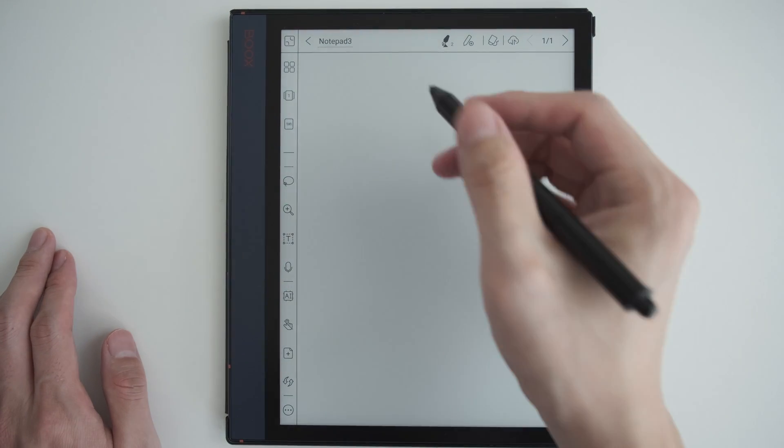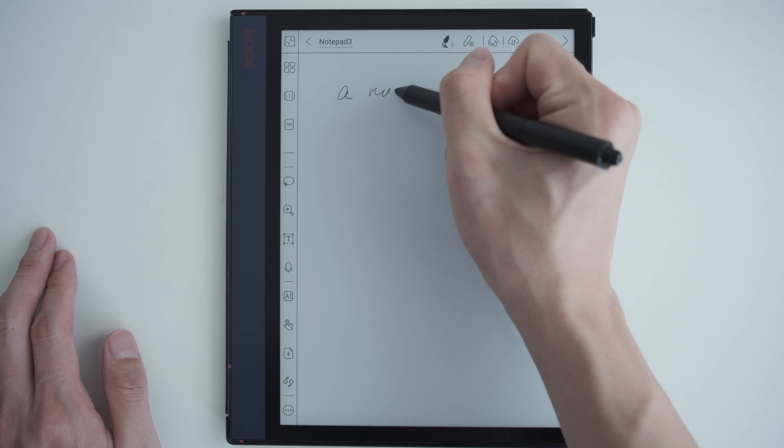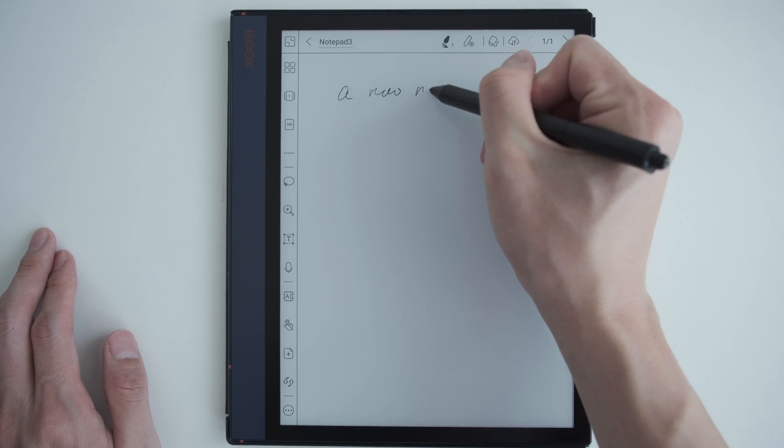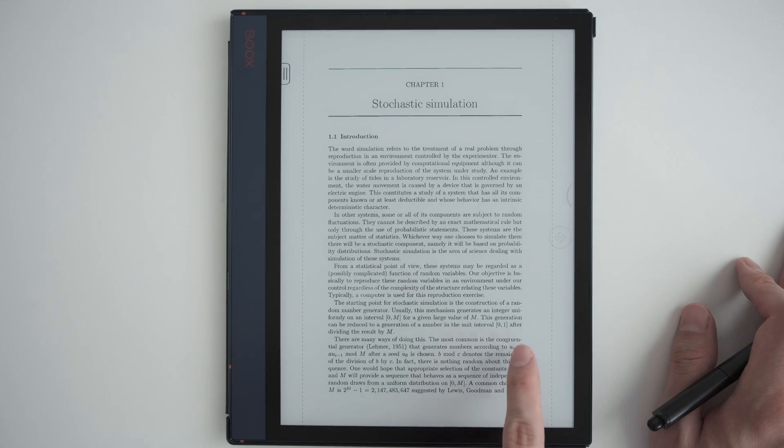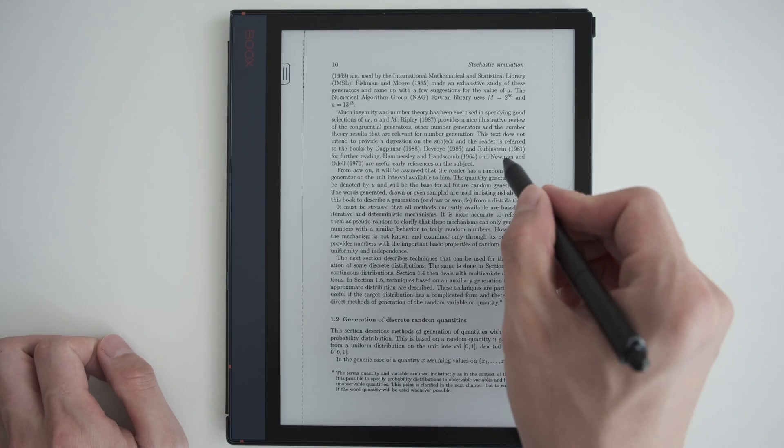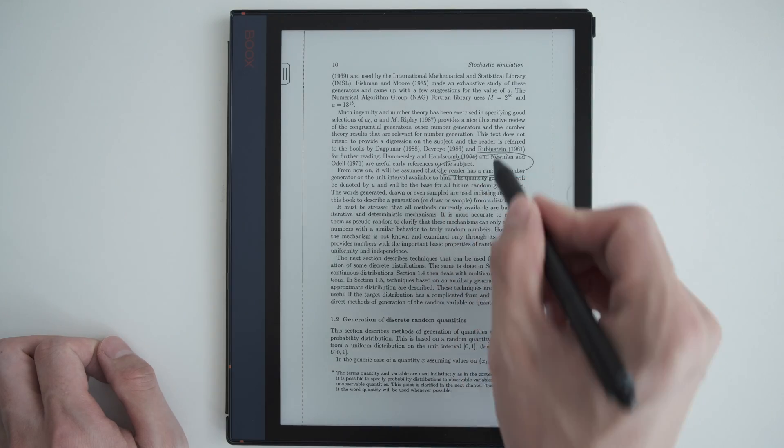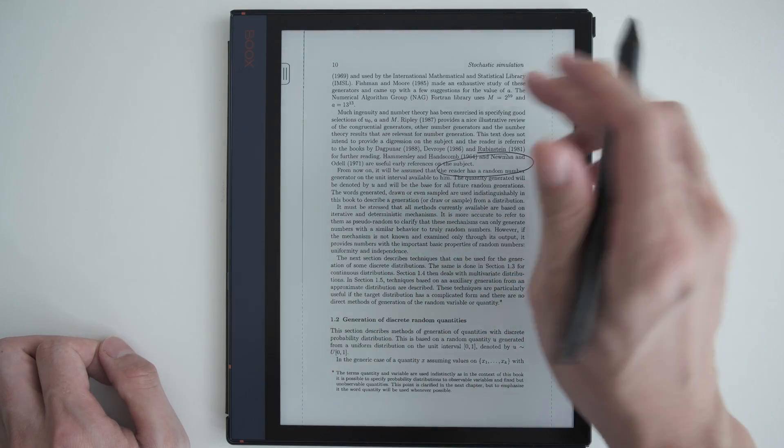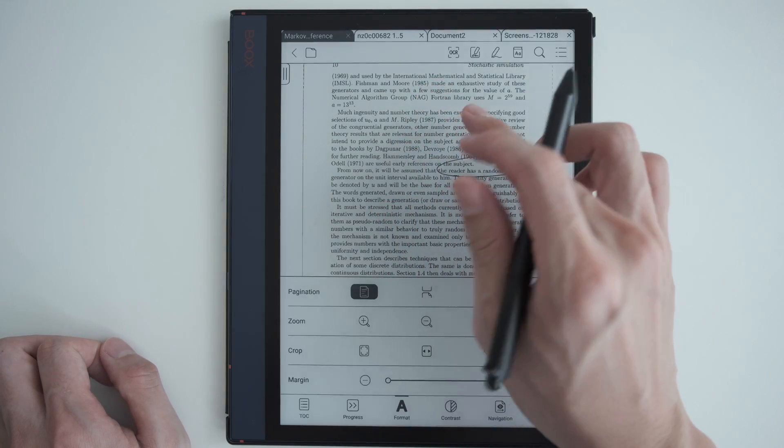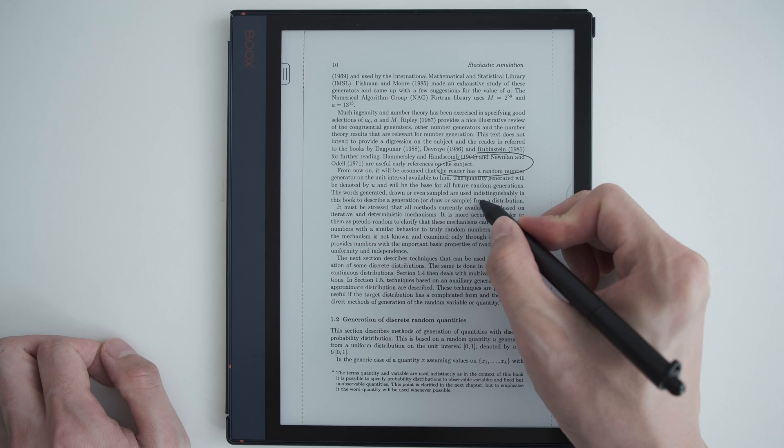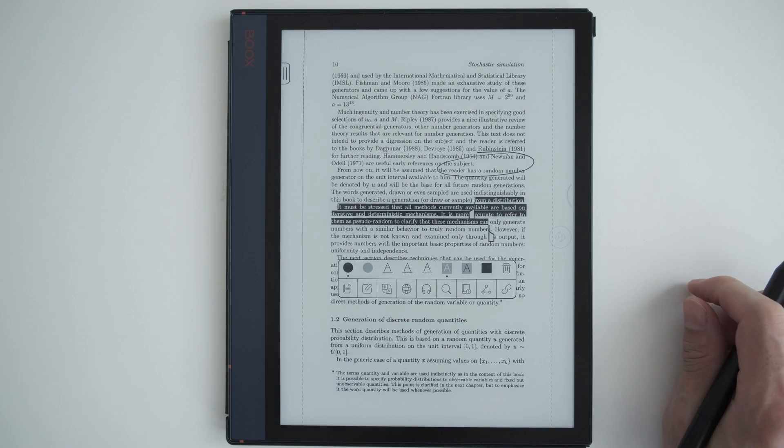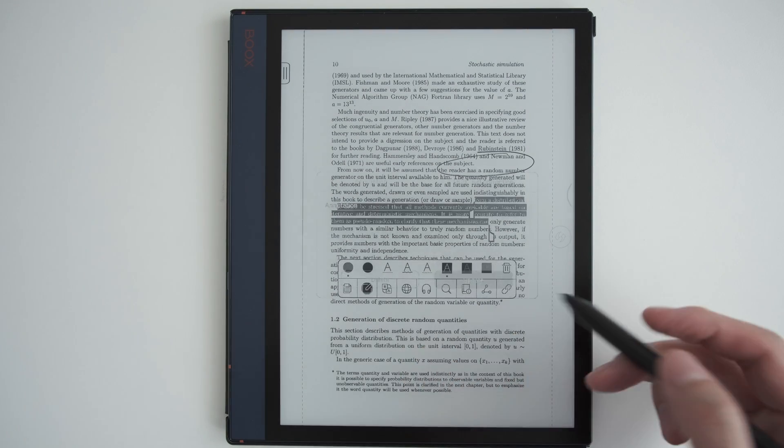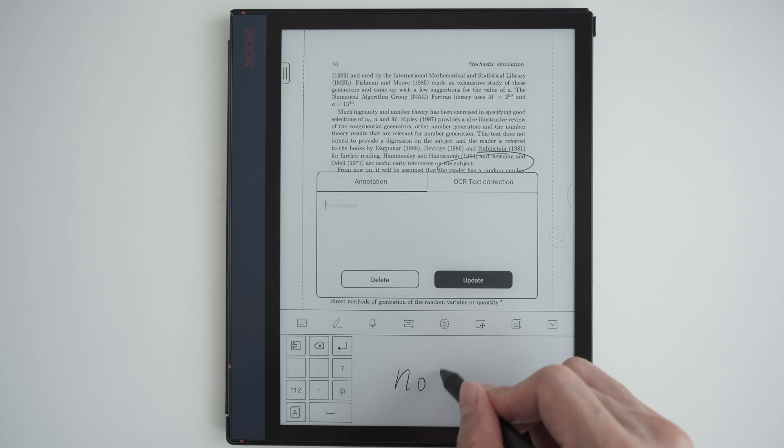If you hope to use the full screen for notes and the textbook, you can open a note in the default note app, and open your textbook in the Neoreader, and then use the Android app switcher to switch between the two. So here I take some notes, annotation, and highlight